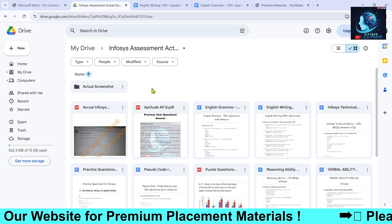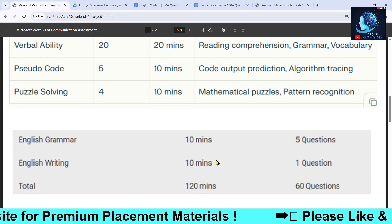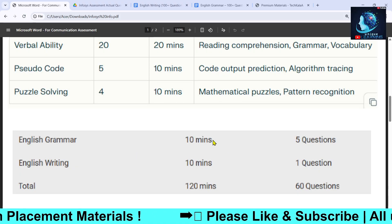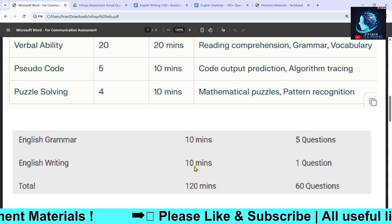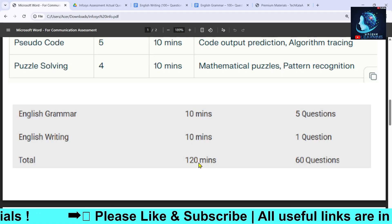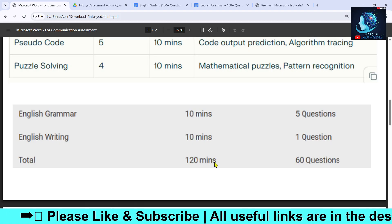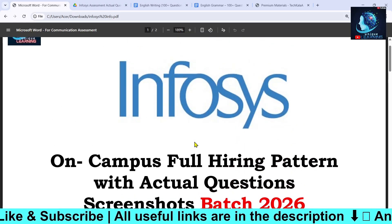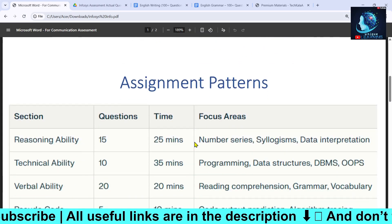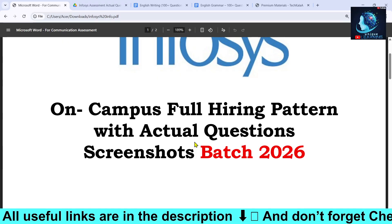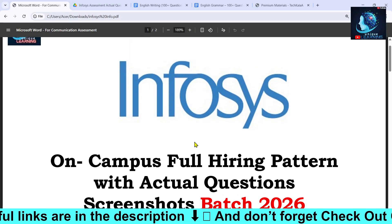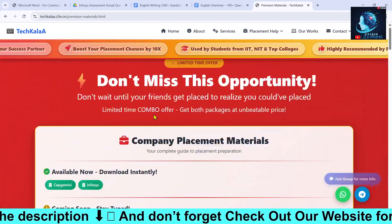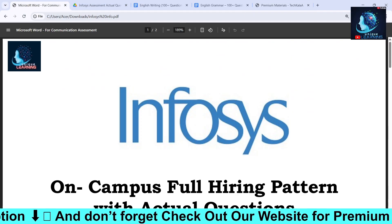This was all about the test pattern. To summarize: English writing is 10 minutes for one question, and the total time is 120 minutes — two hours — with 60 MCQ questions. If you get shortlisted in this round, you will directly have an interview after. This covers the full process, assessment pattern, and hiring for the 2026 batch. Check the link for preparation material. Thank you for watching — see you in the next video.